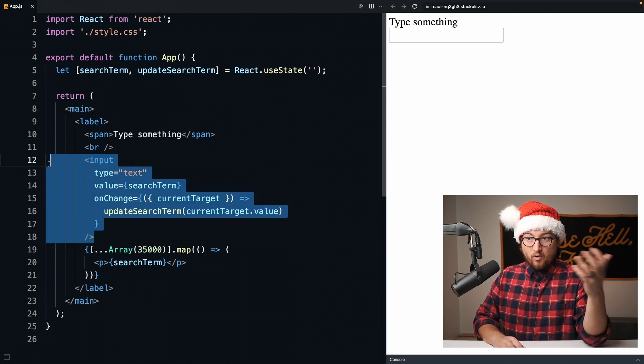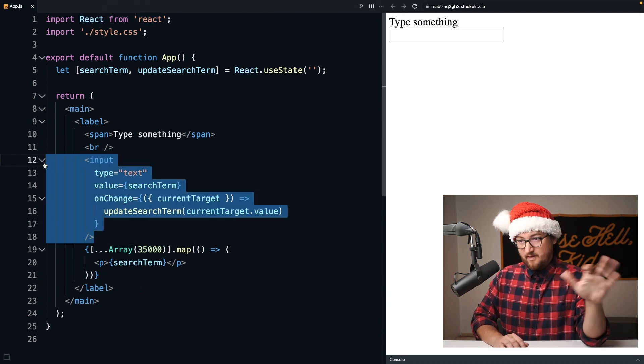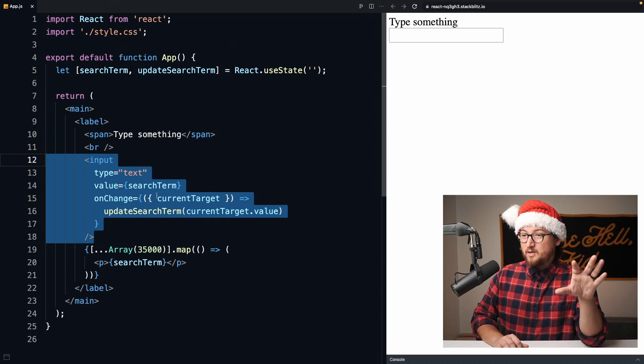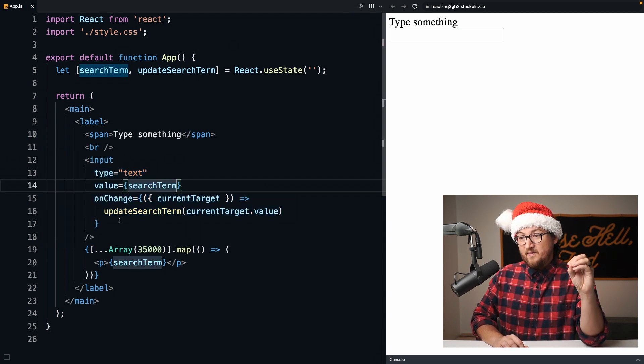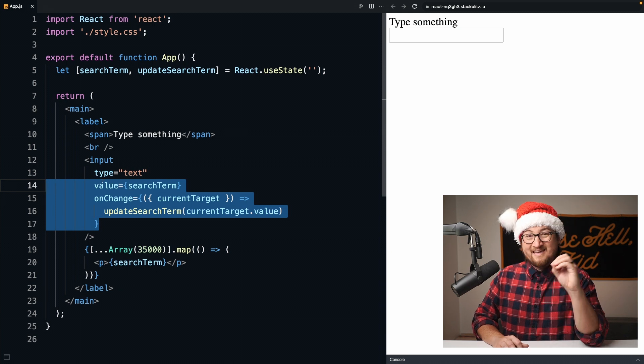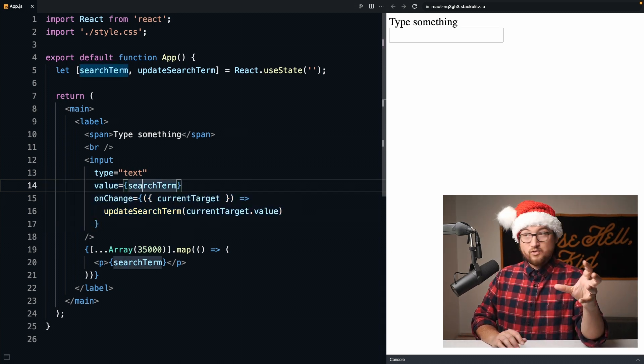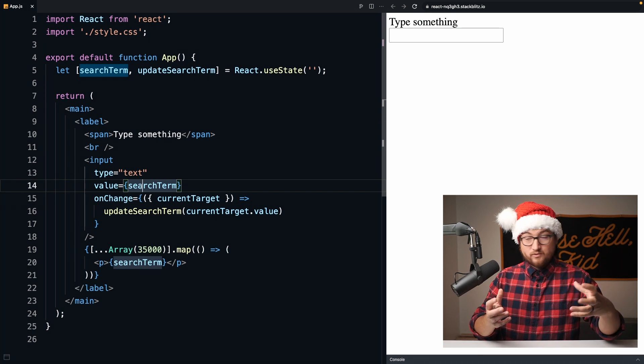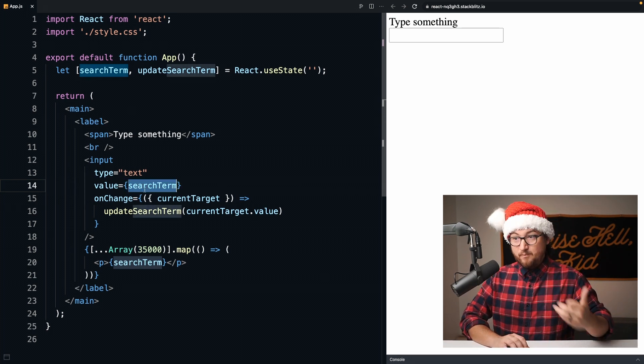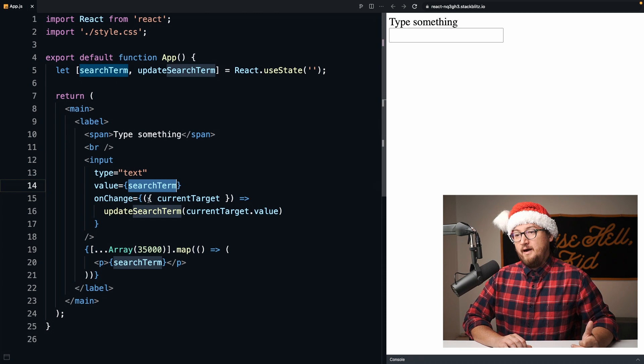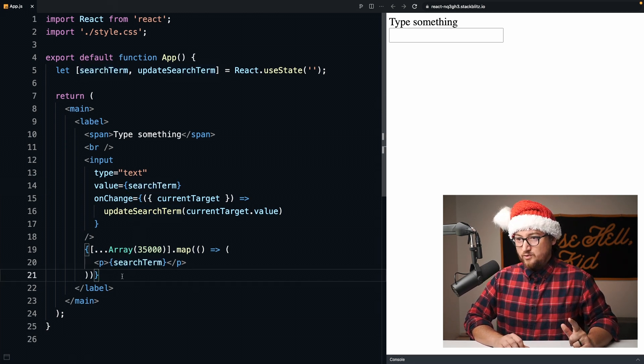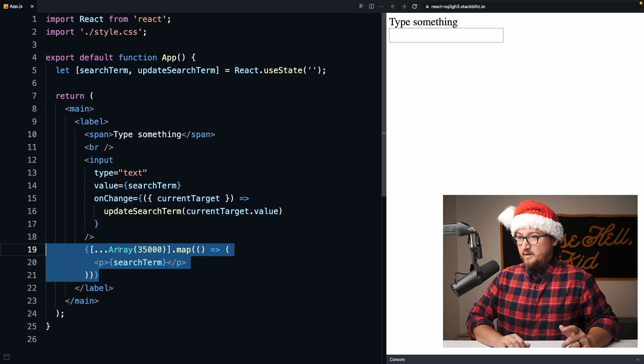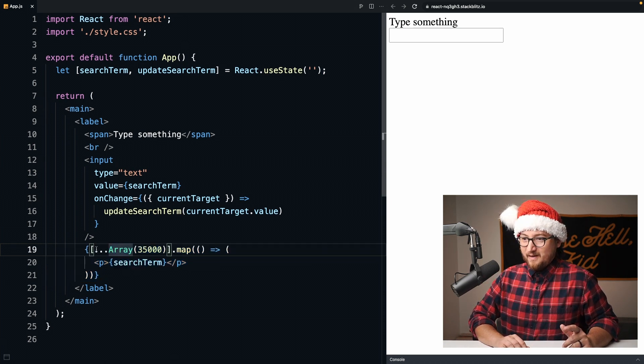You can read more about that on the React docs. We're not going to talk about that too much, except that these controlled inputs have a tendency to be beholden to React's rendering. So if React is rendering slowly, then this input is going to render slowly. I want to demonstrate that to you by introducing this level of chaos that we have here.